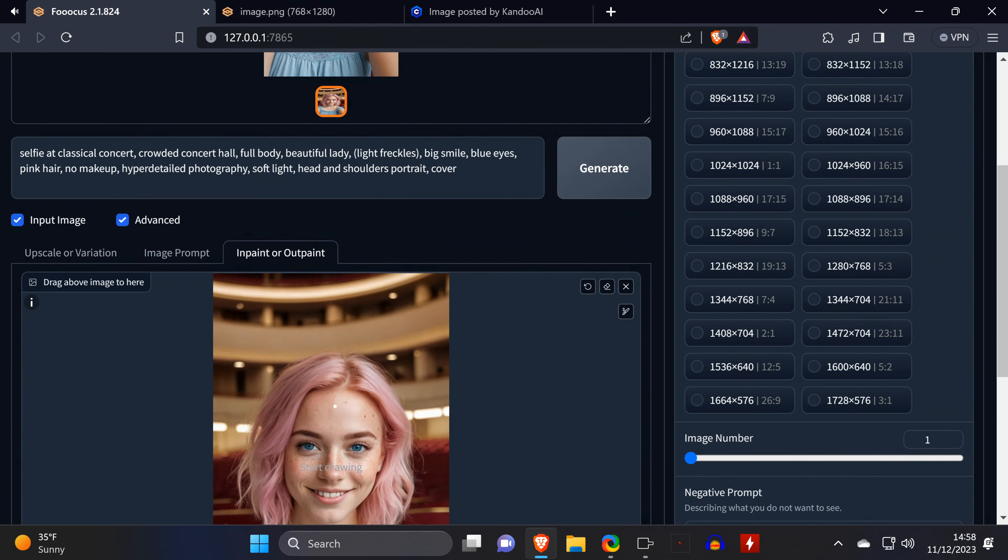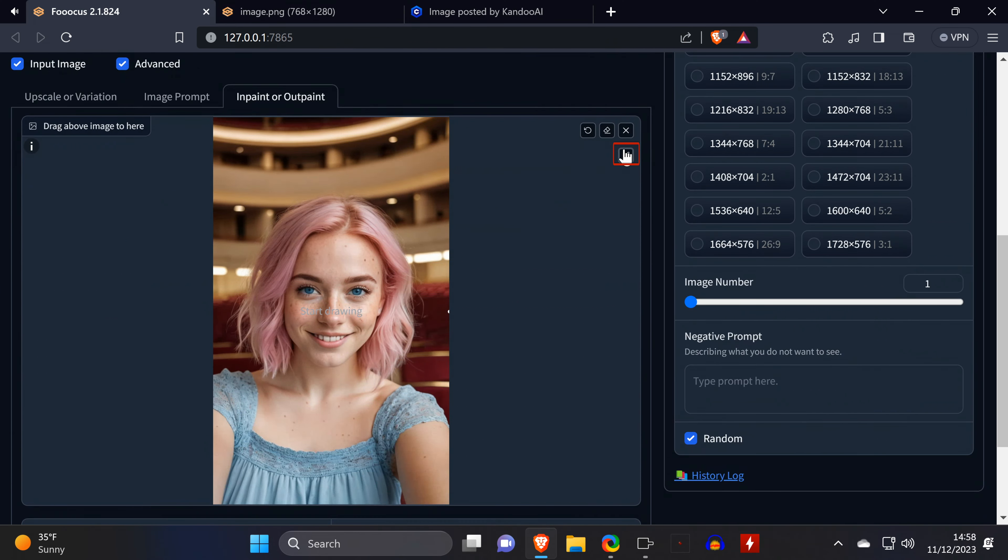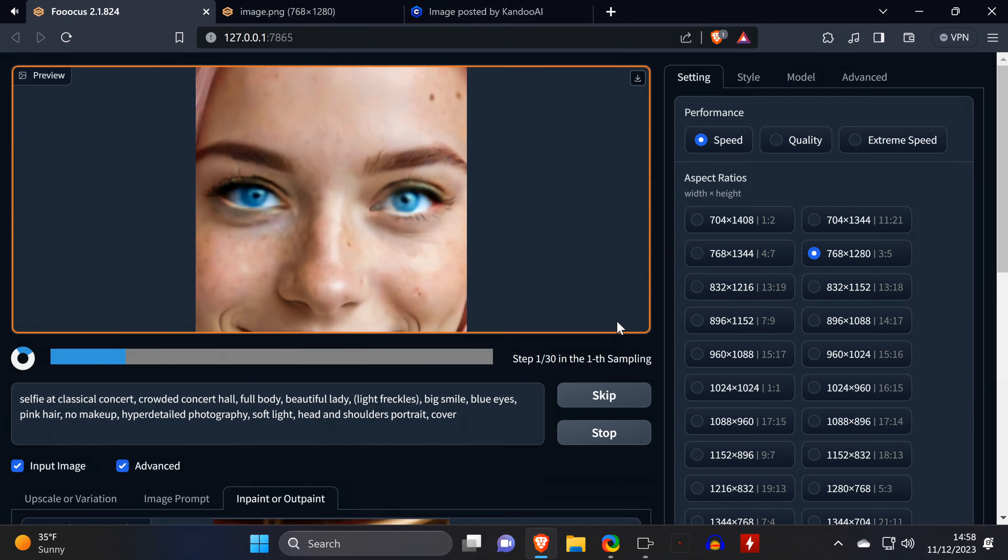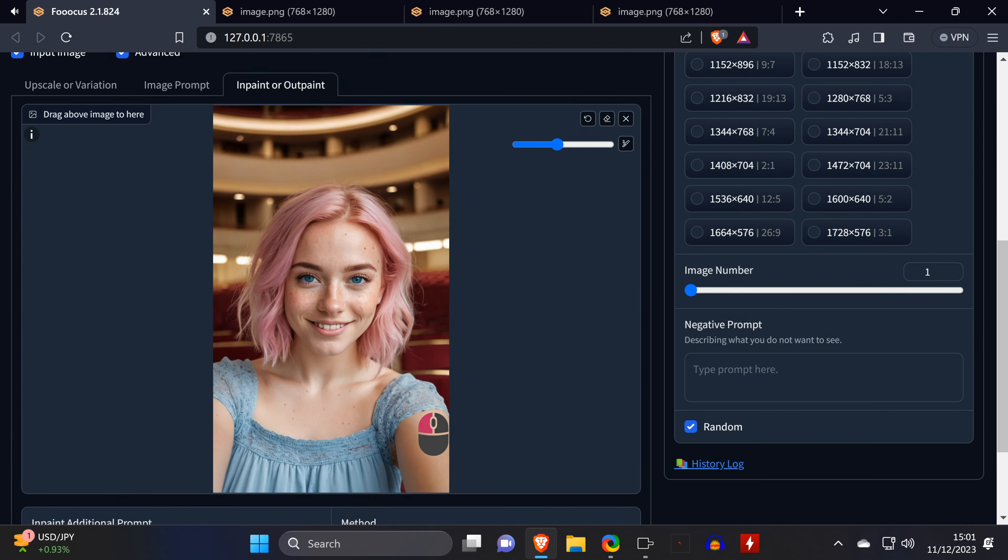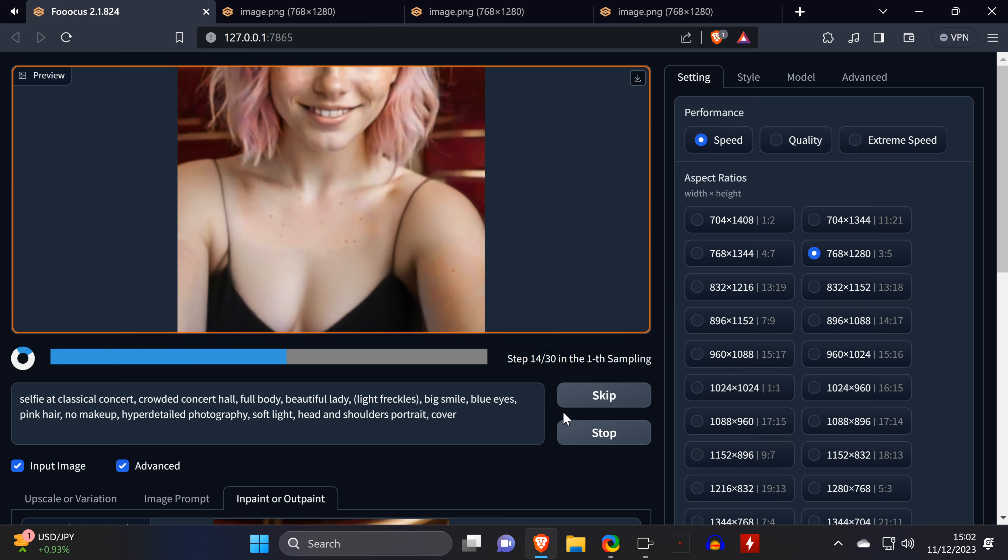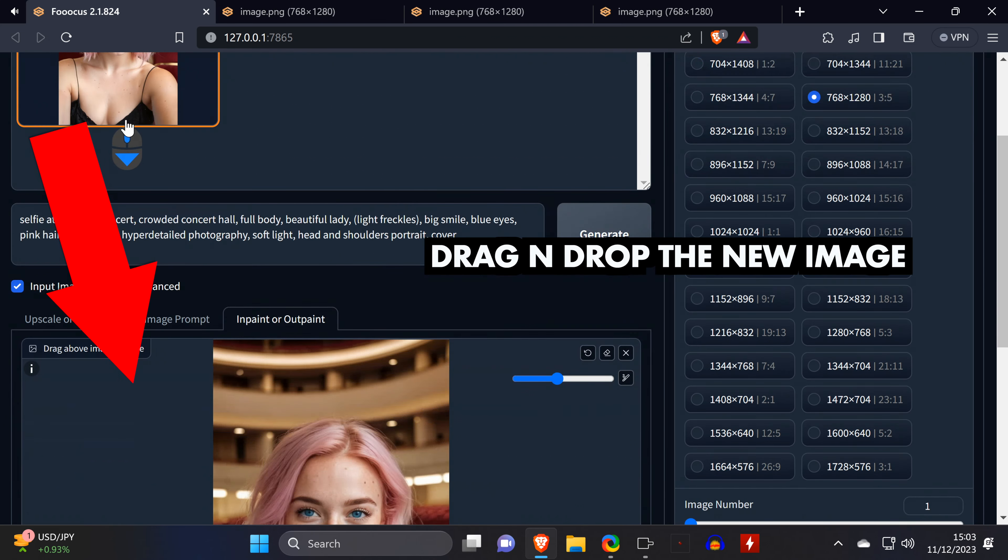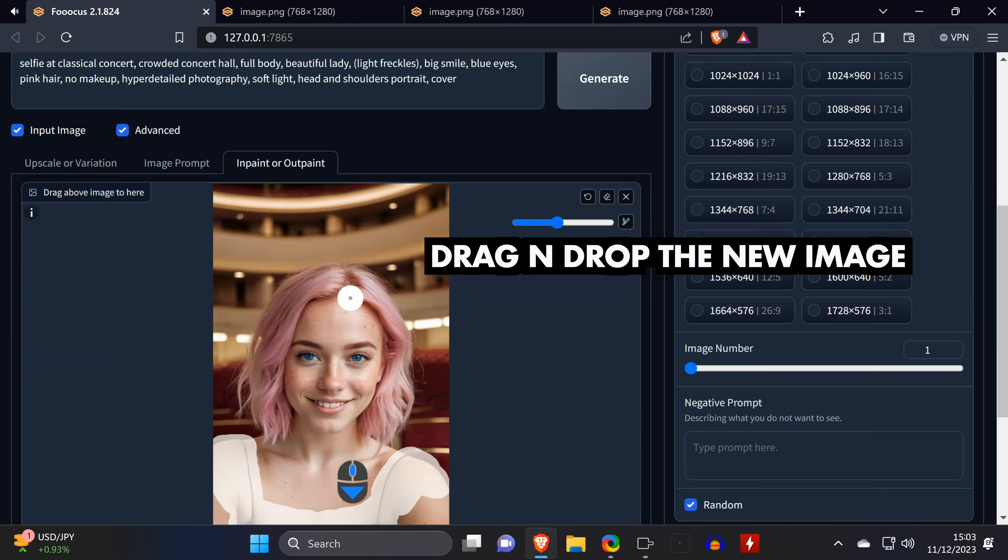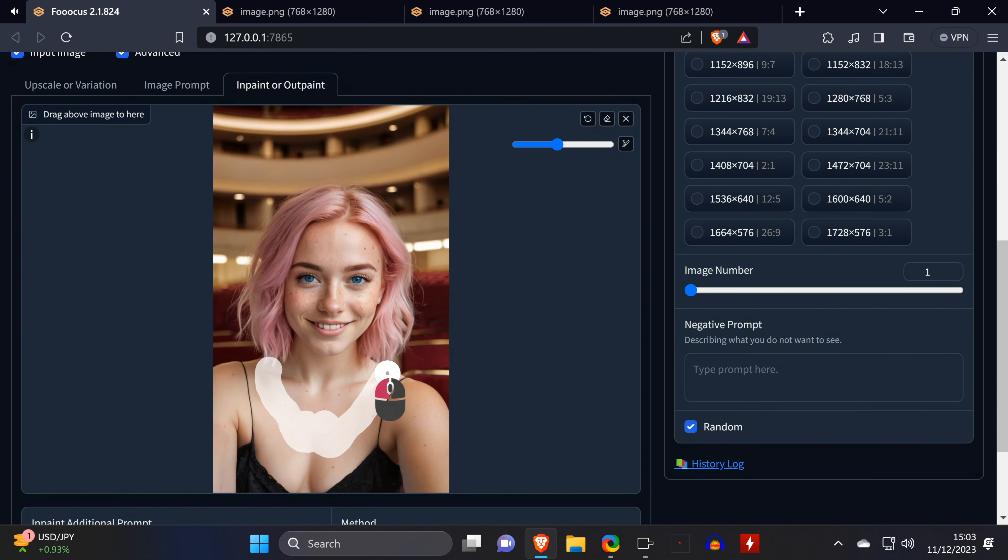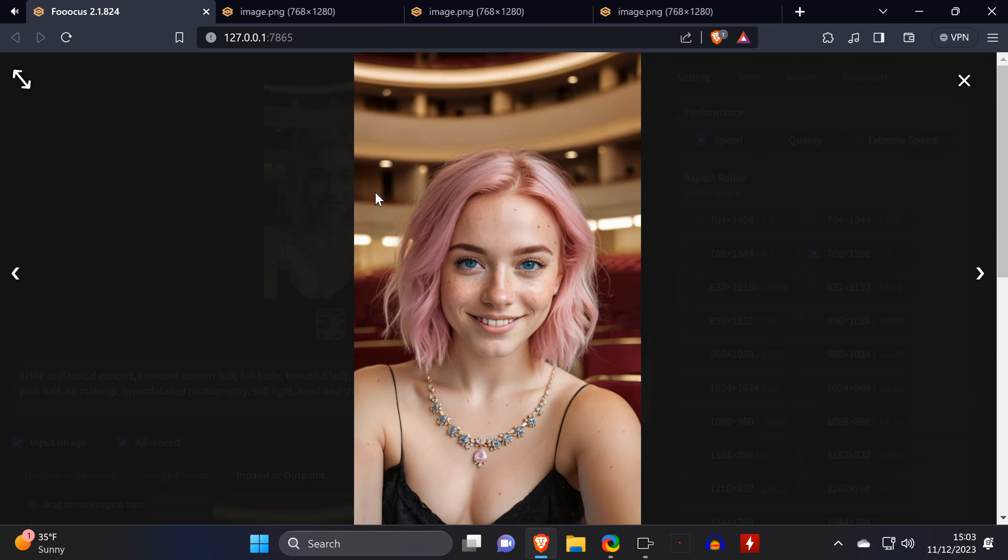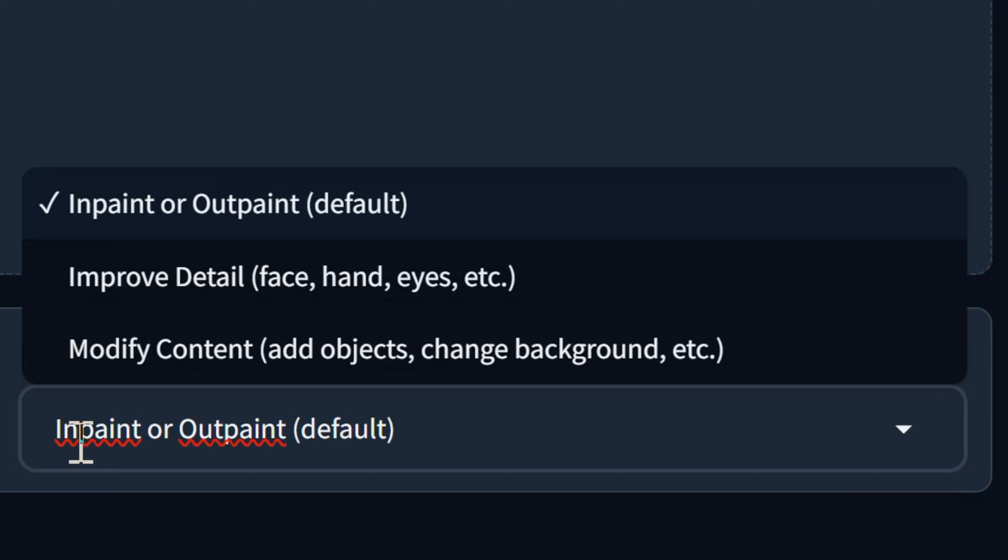Then you can go into the InPaint OutPaint tab, drag in the image you want to edit, and then you highlight the area you want to inpaint. This is great if you need to fix the eyes, or change the clothes. If you want to make additional changes, don't forget to drag the new image into the InPaint field before doing more inpainting.